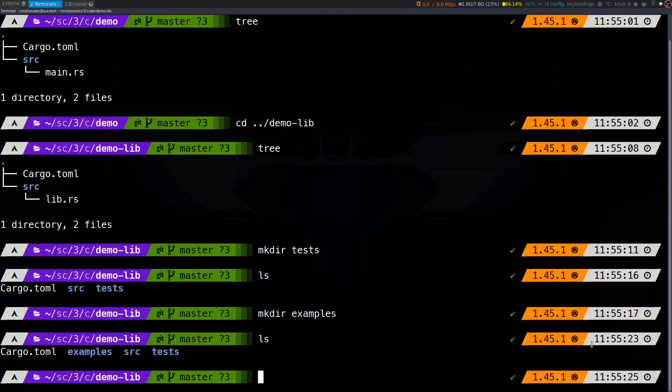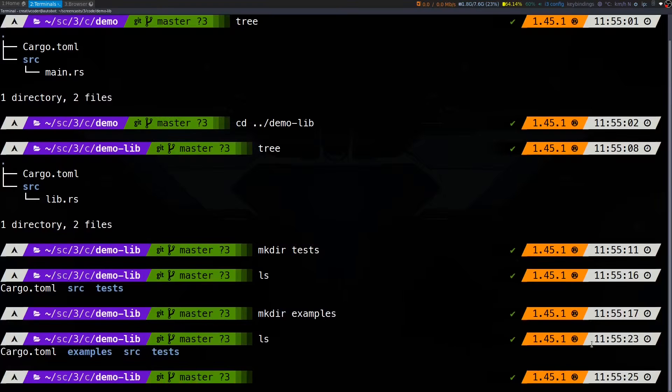If you're a library author, the examples folder is useful if you want to provide starter code samples on how to use your library. So, that's the basic overview of Cargo.